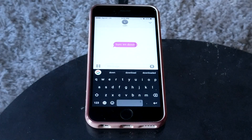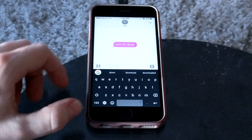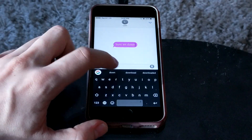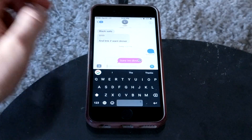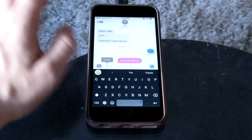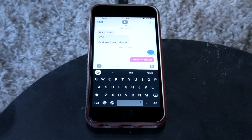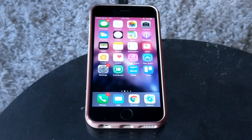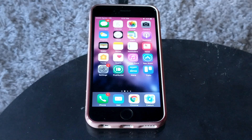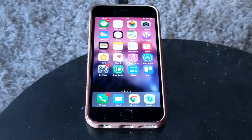We can even change the color of the text itself. We can do all sorts of customizations, and in the end we can go ahead and send that message. So that's just an easy way to go about customizing iMessages — to change not only the font, but the color of the bubble, and some other stuff too.